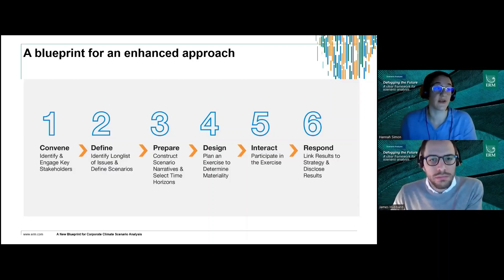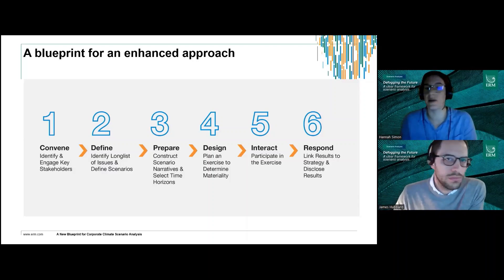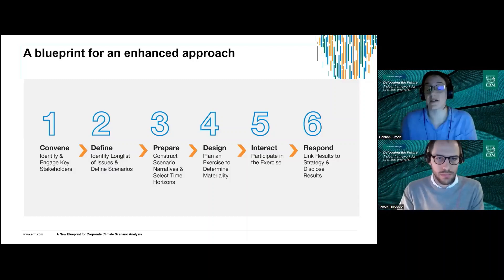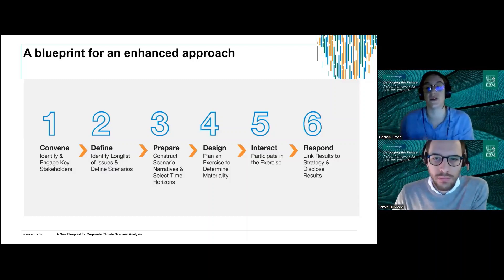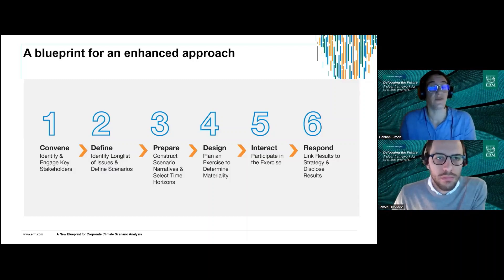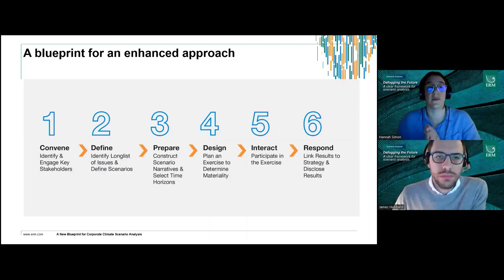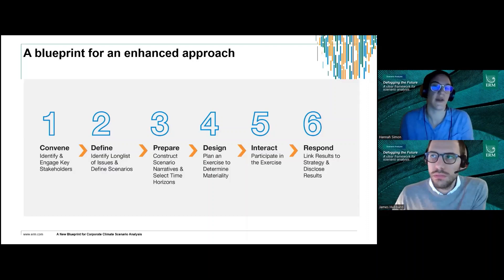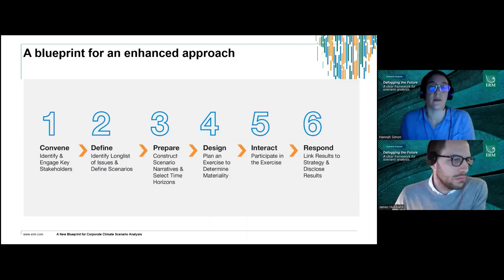Step five is about running the exercise — mapping out the real-world business implications of each of the risks and opportunities identified, really working with the stakeholders in the room to properly articulate what these impacts might be, using best practice on how to do scenario analysis with relevant sources while integrating company-specific insights. The goal is to articulate how the company's business strategy has been and will be impacted by the key risks and opportunities — in line with the essence of TCFD and other frameworks.